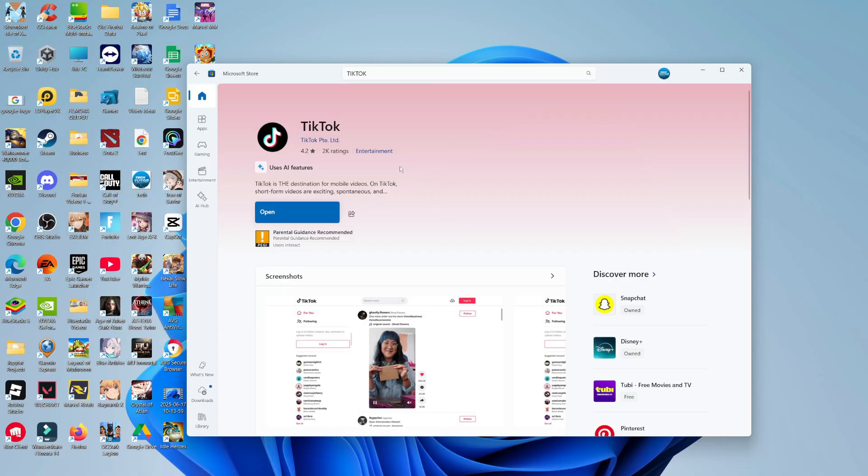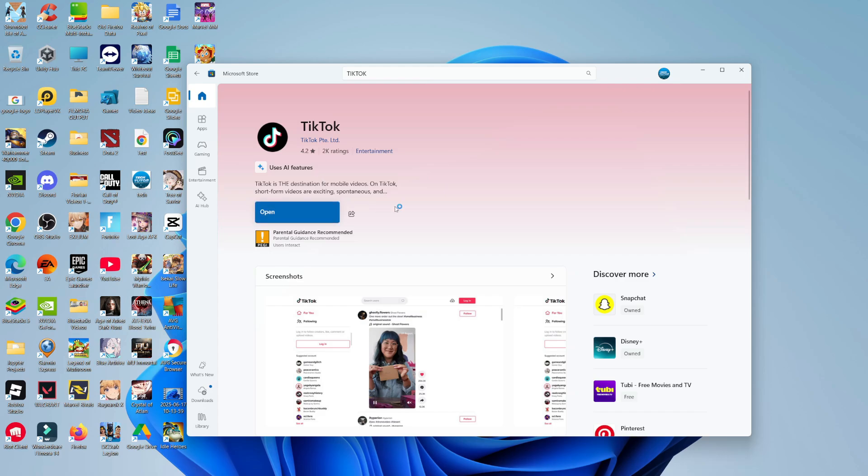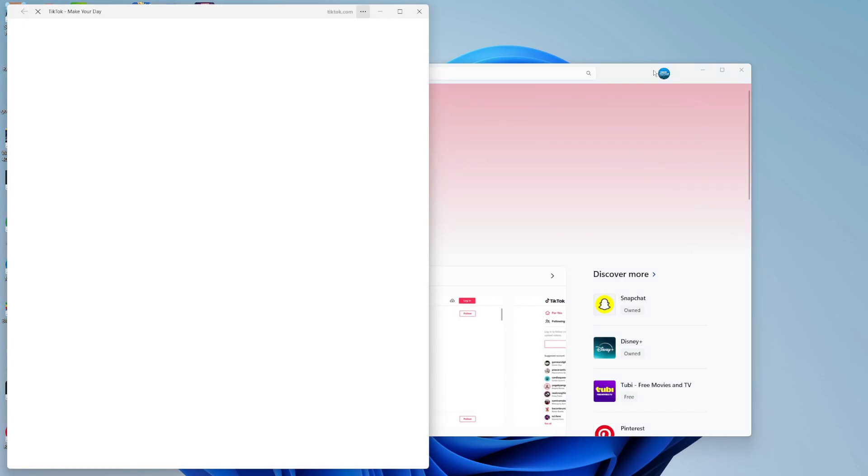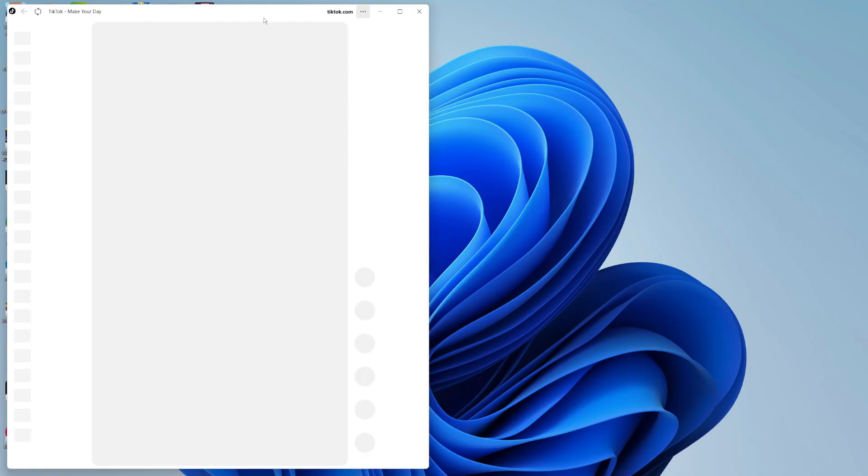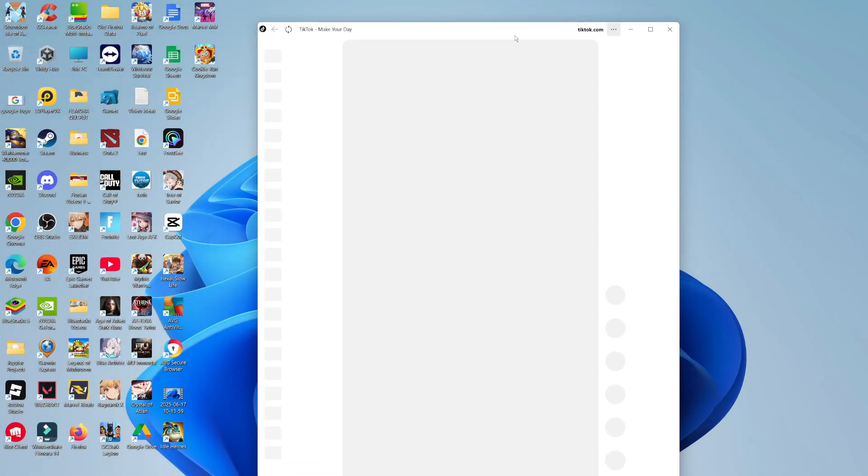Once TikTok has finished downloading and installing, the blue button is now going to say open. All you need to do is give that a click. This is going to launch TikTok on your PC, as you can see.